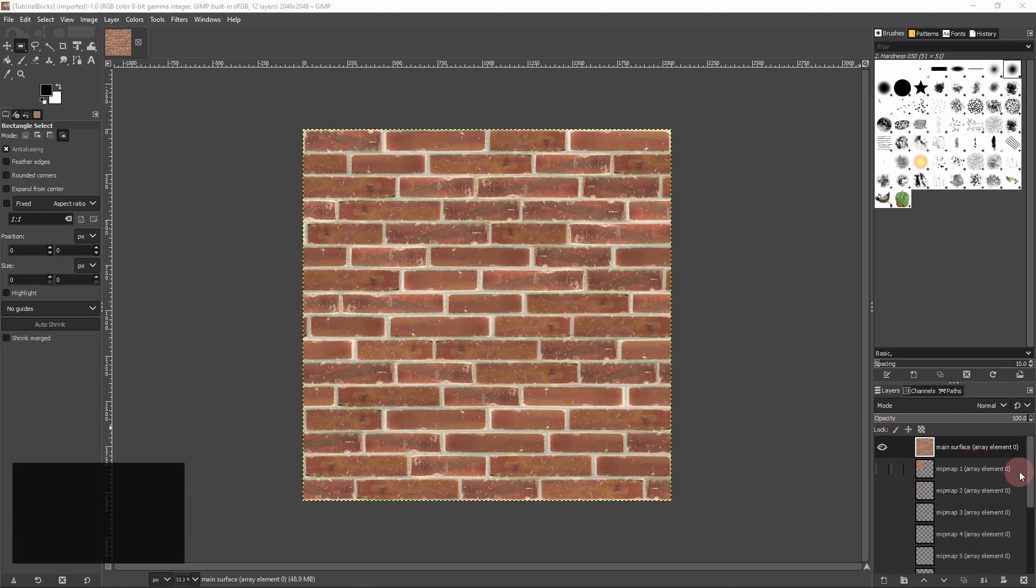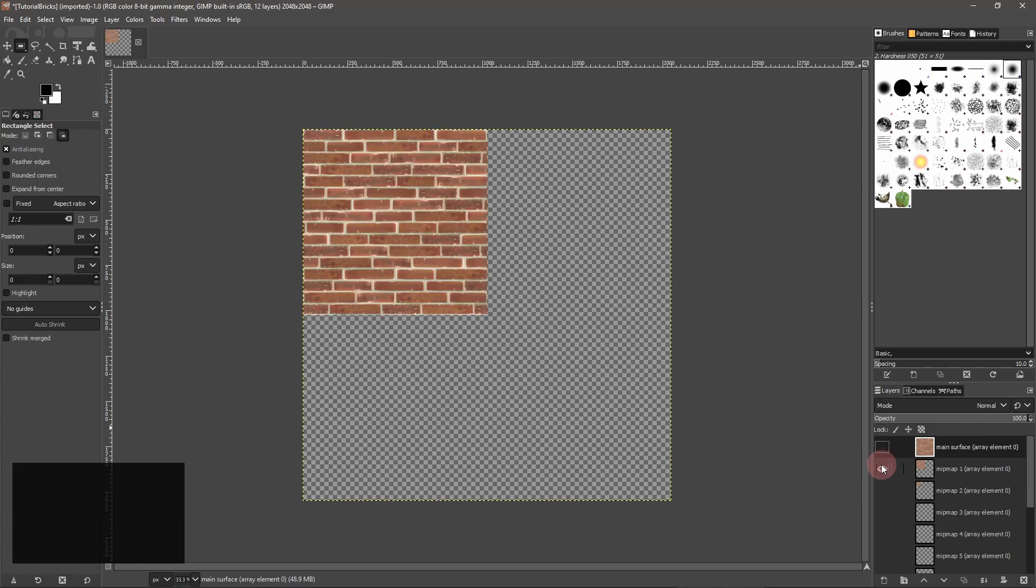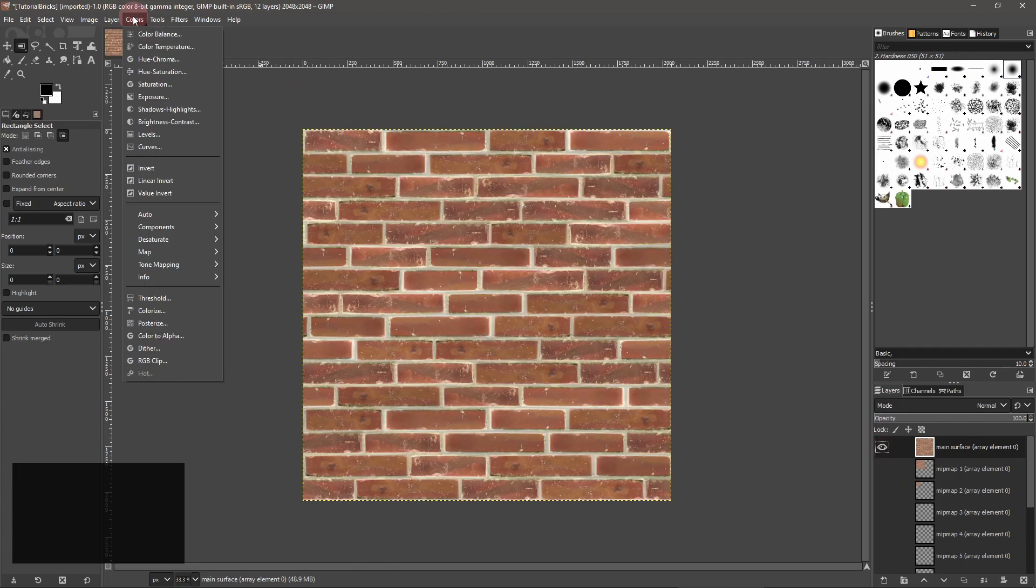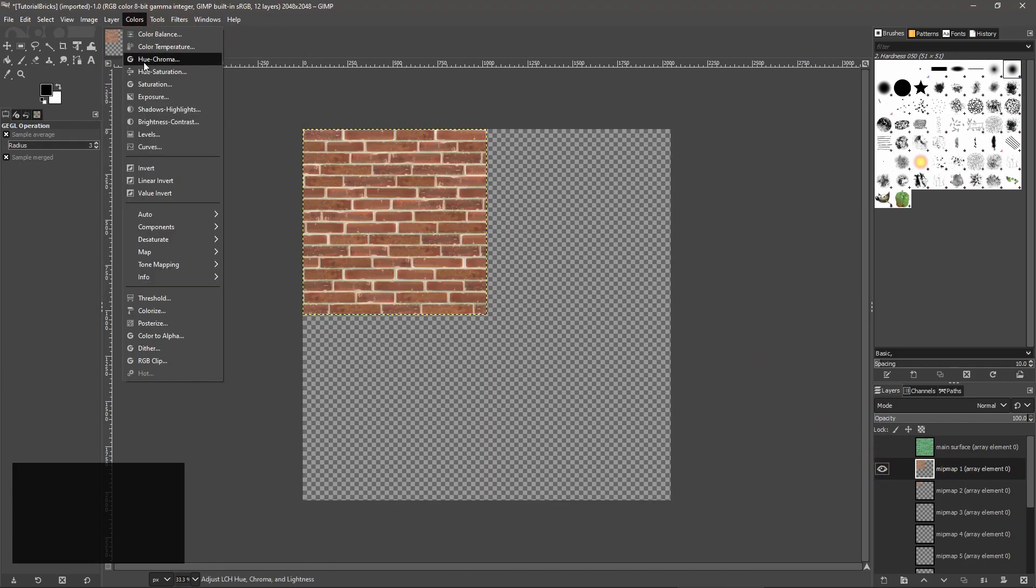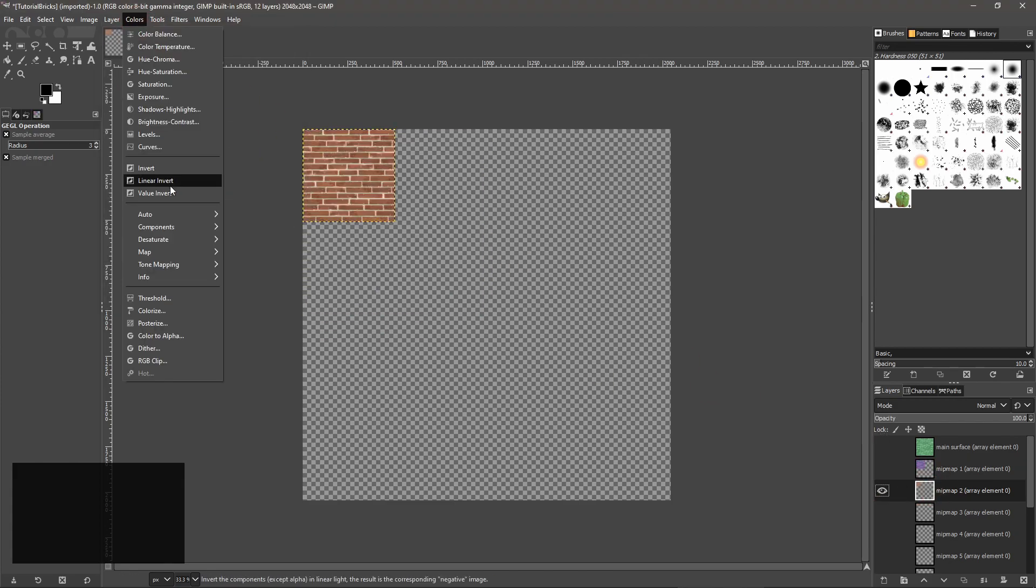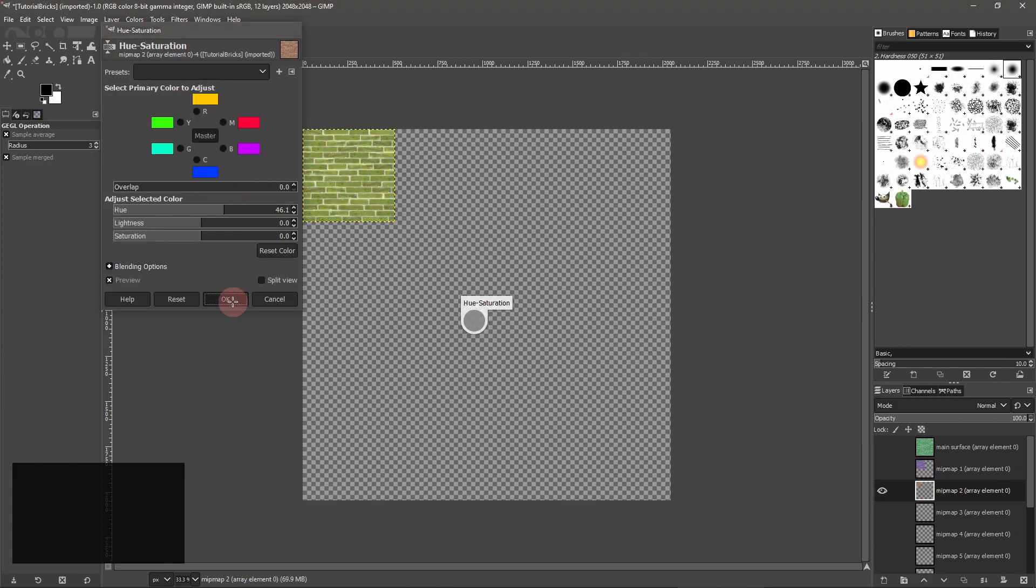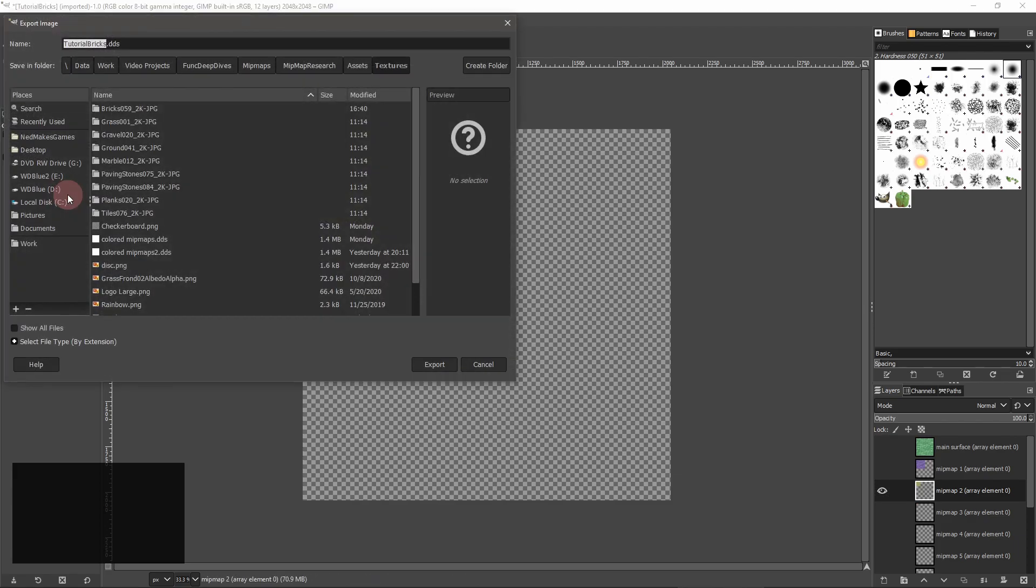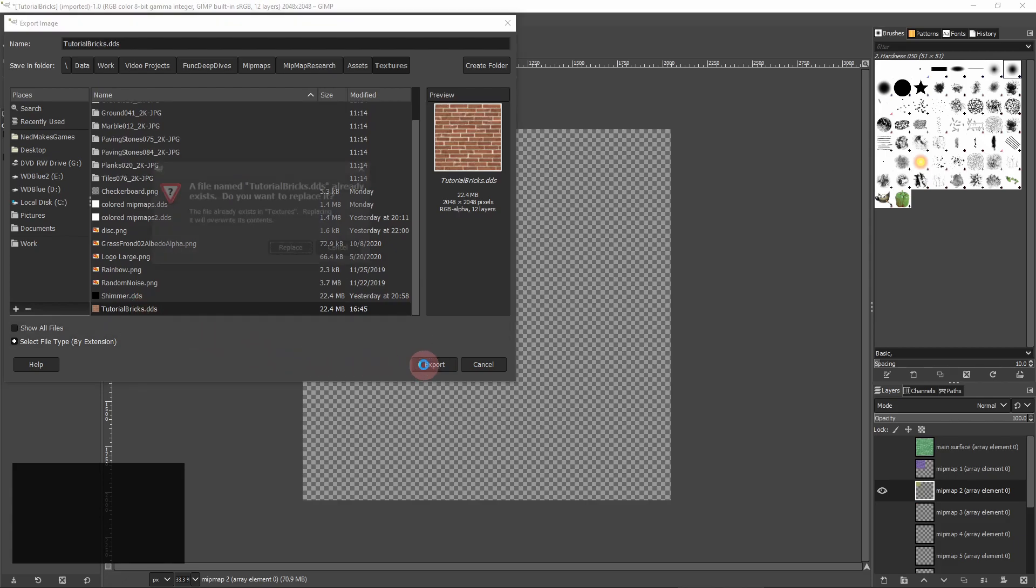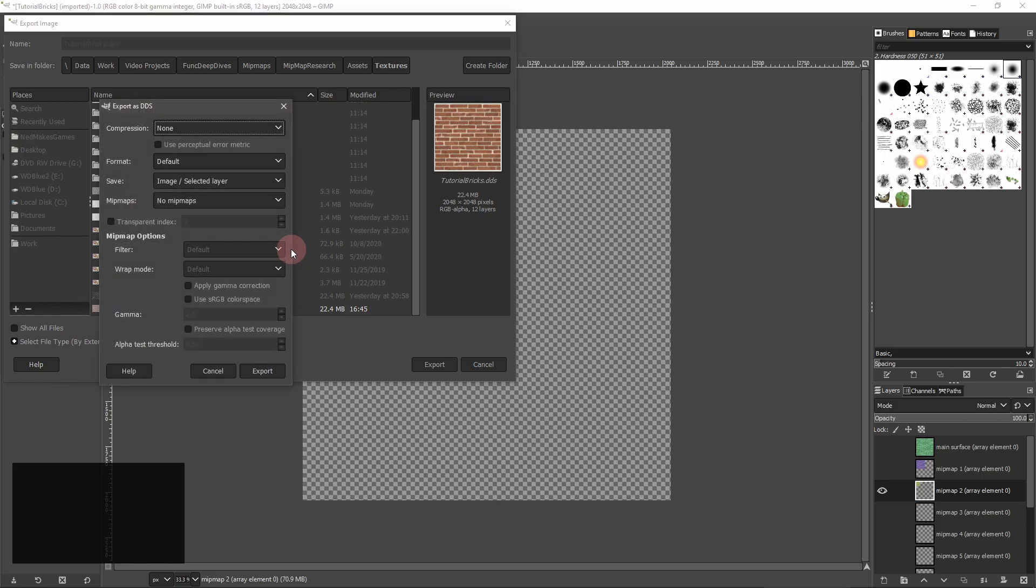Each mipmap exists in its own layer. Edit to your heart's content. When you're ready, export your texture.